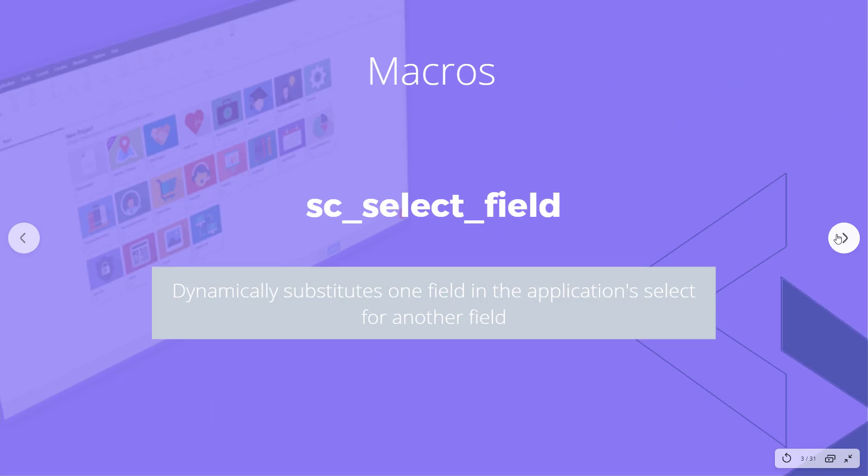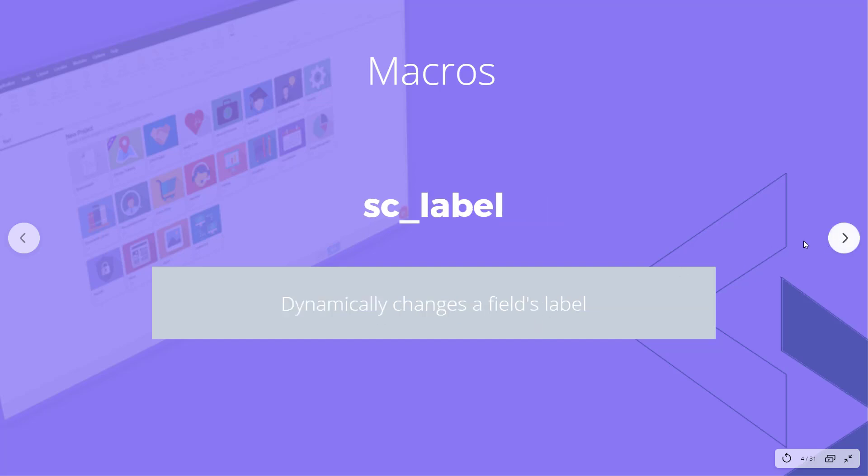Let's go ahead and look at what these macros do. seSelectField dynamically substitutes one field in the application select for another field. These are two fields that are in the database table, but you can switch them out dynamically. seLabel then changes the field's label, so we're going to use this after we swap out the fields to change the label of the field.